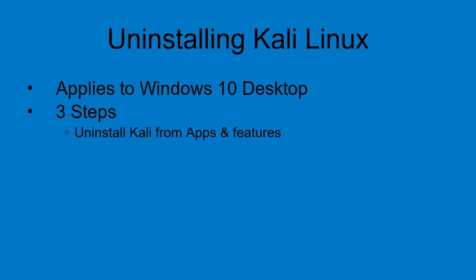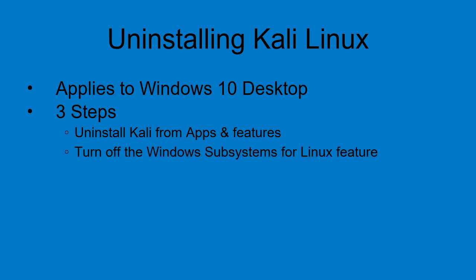The first step is to uninstall Kali from apps and features. Next we will turn off the Windows subsystem for Linux feature and this in turn will involve a reboot of the system. Let's get started.